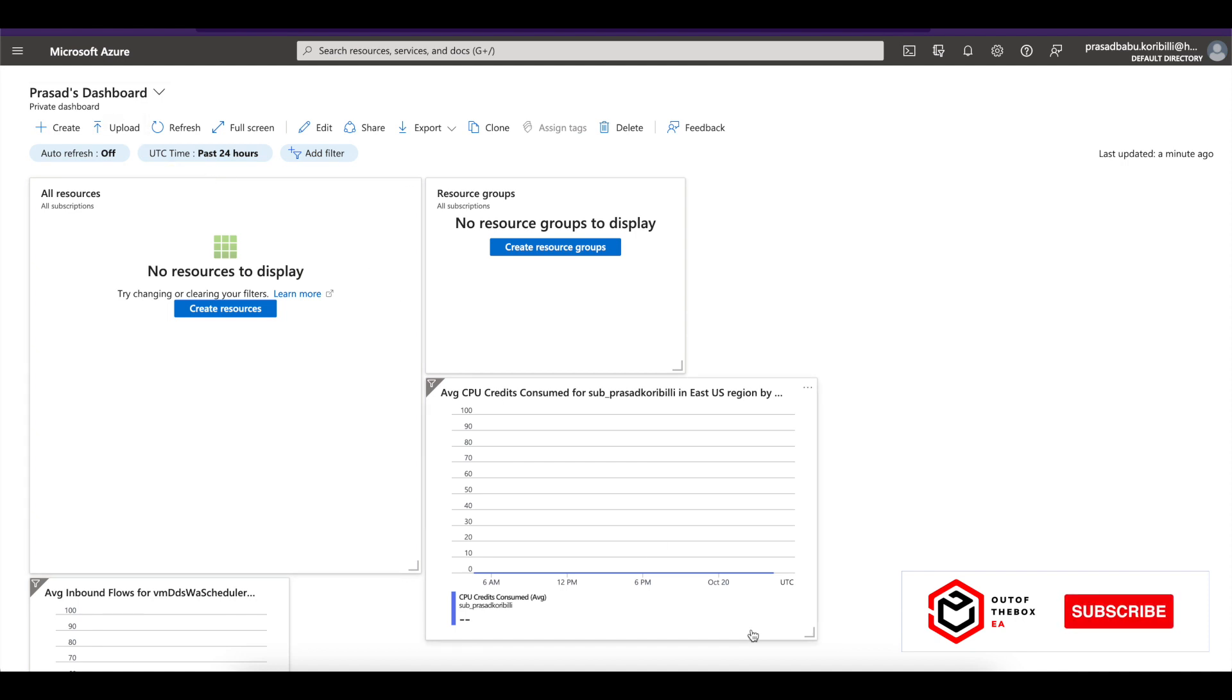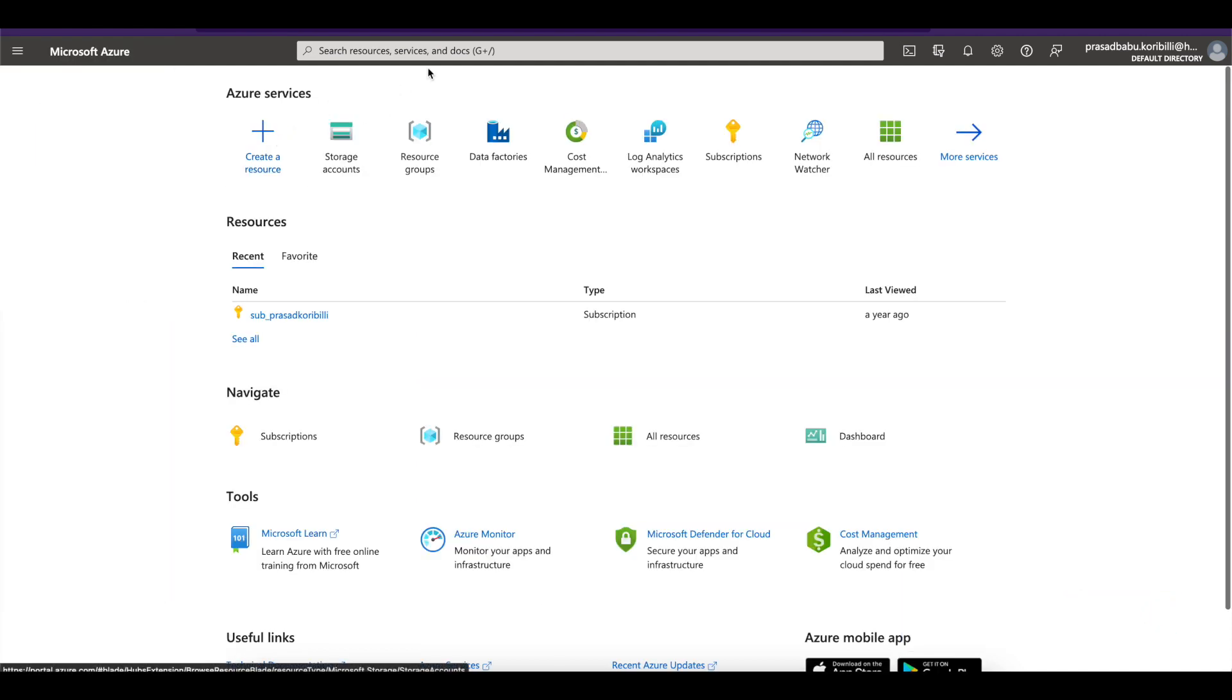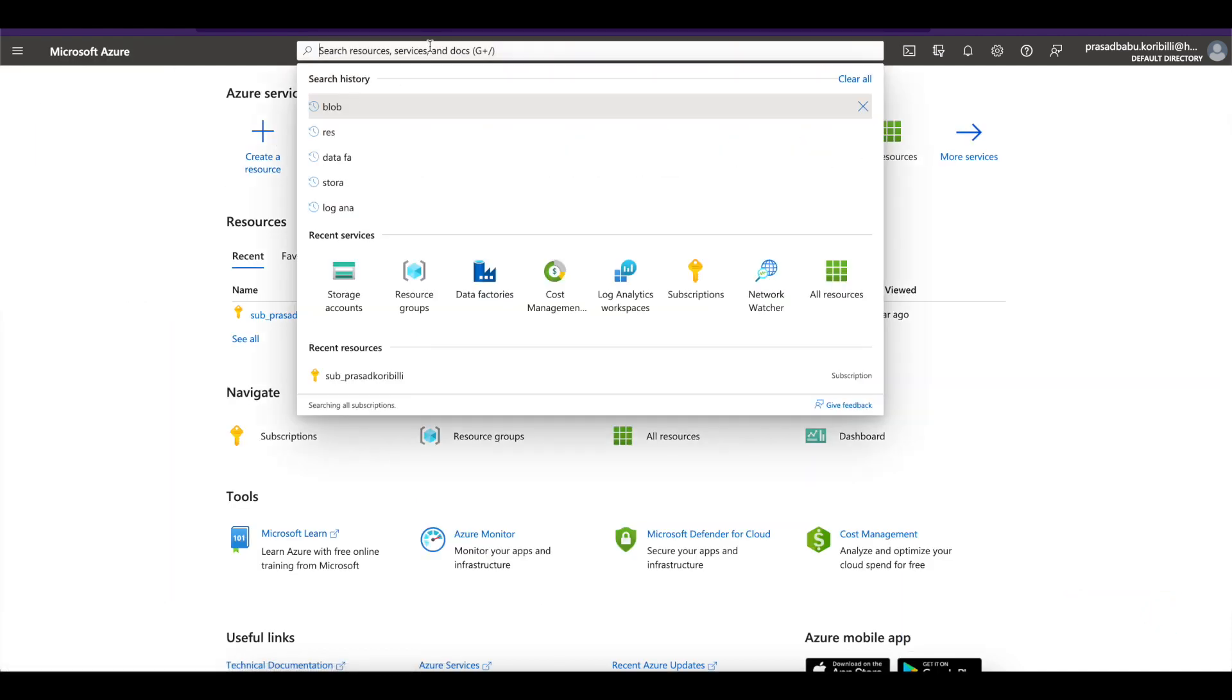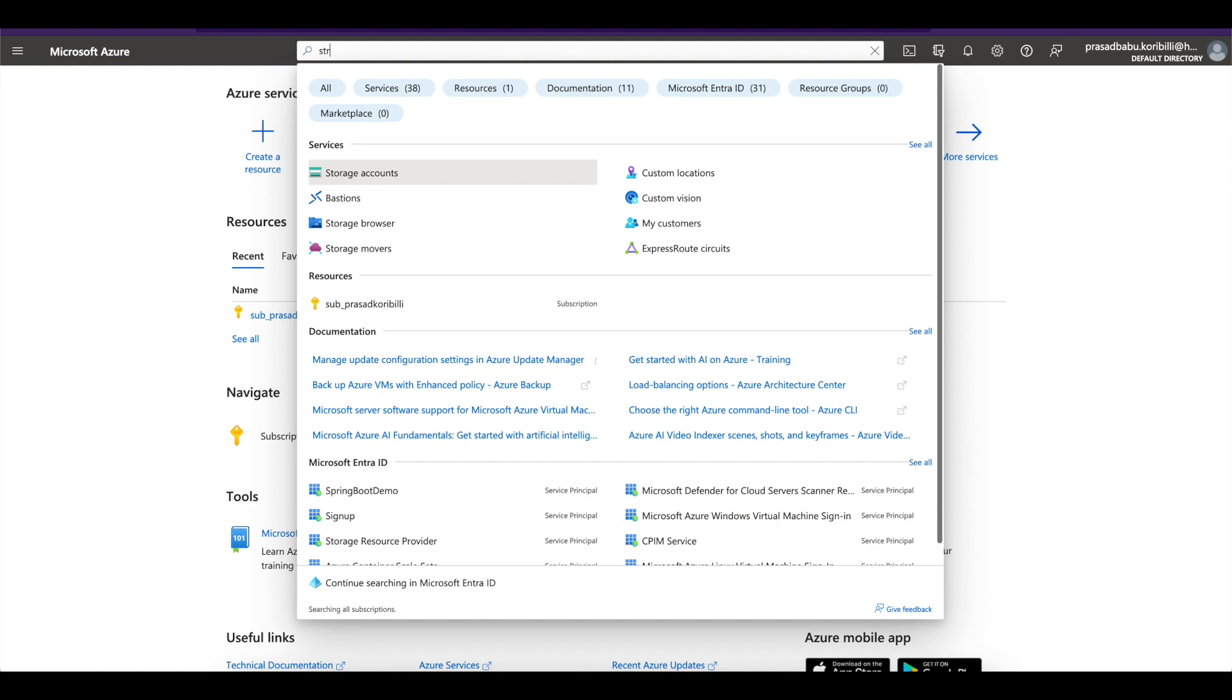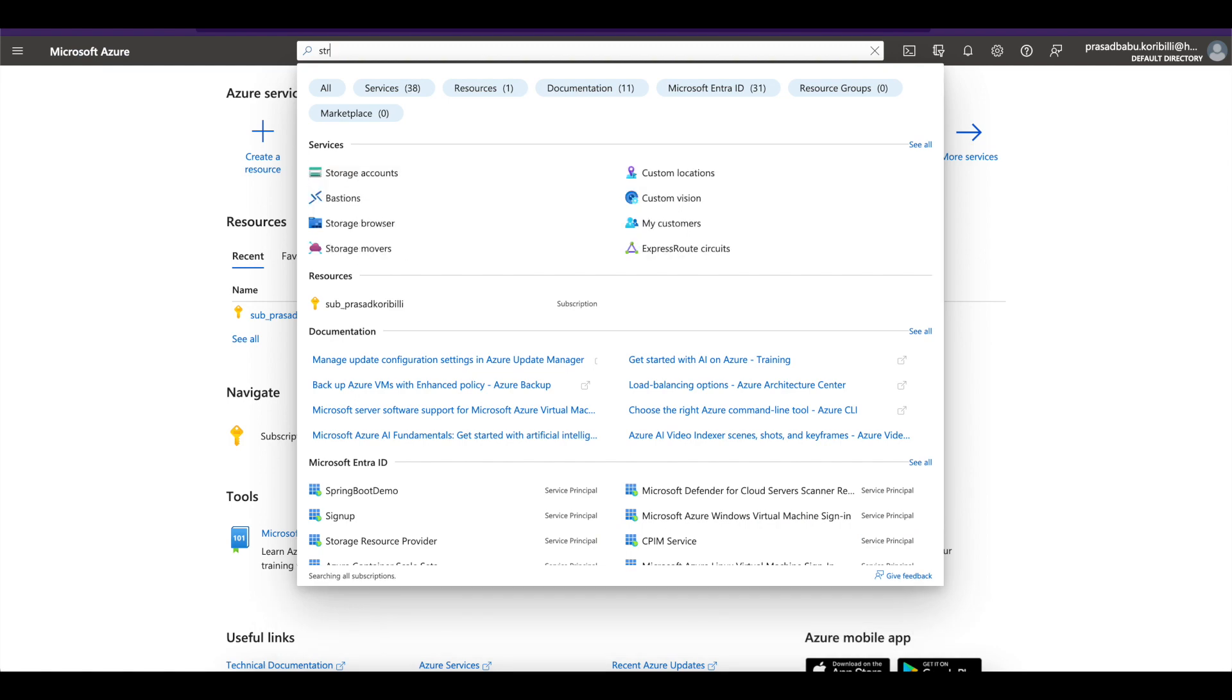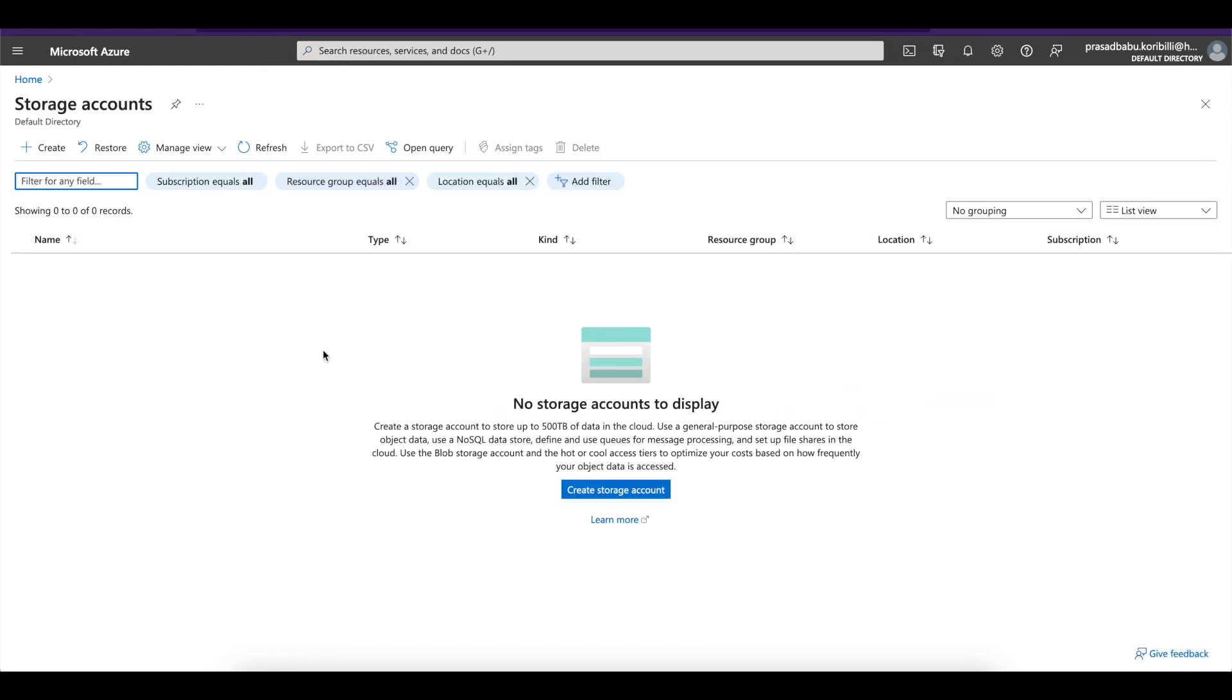First, go to portal.azure.com. Once you log in, go to home. You can click on storage accounts or you can search for storage accounts. Click on the storage account service. Now I'm going to create a new storage account. Click on create storage account.